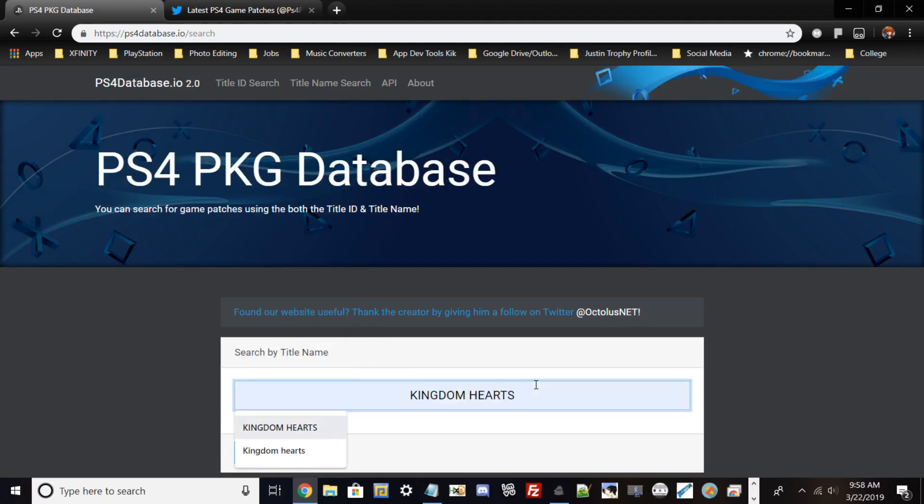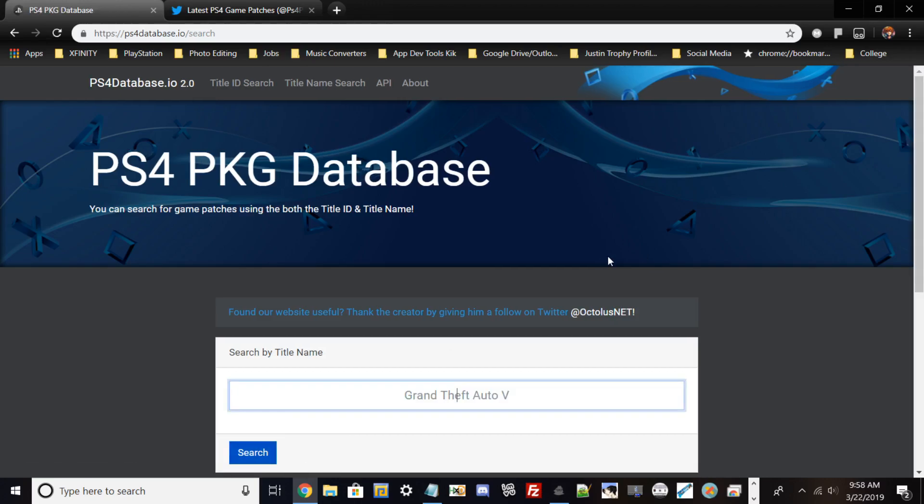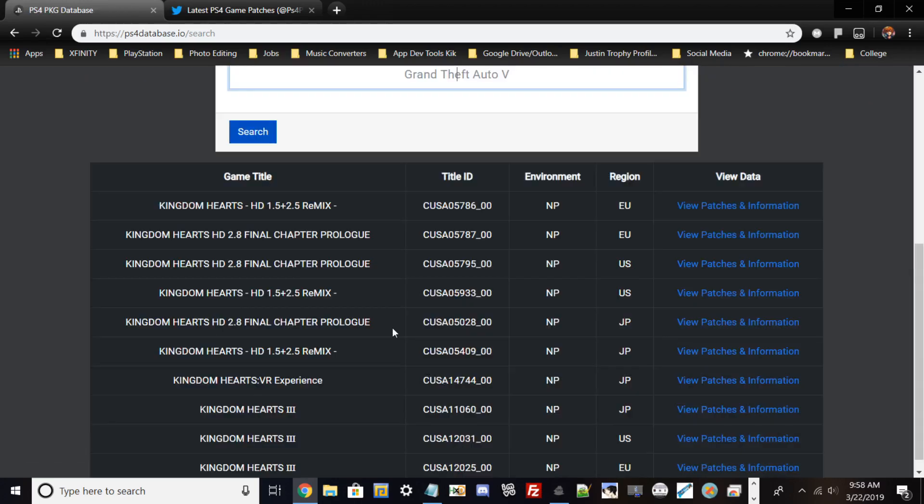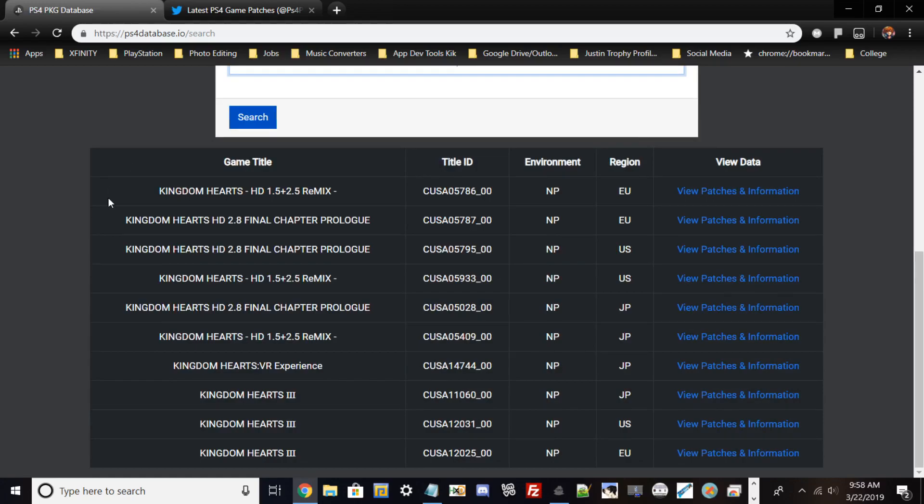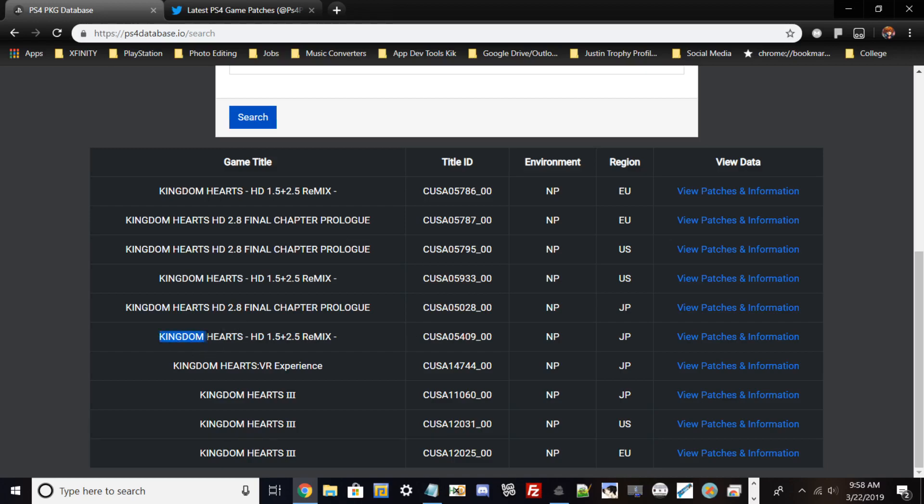Grand Theft Auto 5 is at the top of the list, but today I'll use Kingdom Hearts since it's my favorite game. Once you click search, it will pop up a bunch of versions of the game. Kingdom Hearts 3 has versions for Japan, USA, and EU. Since I have the Japanese version, I'll click on the version I have.